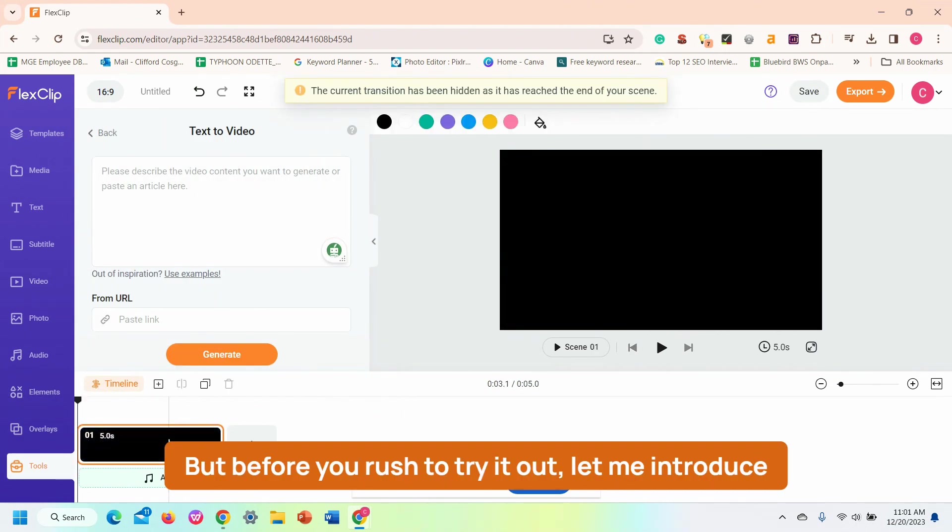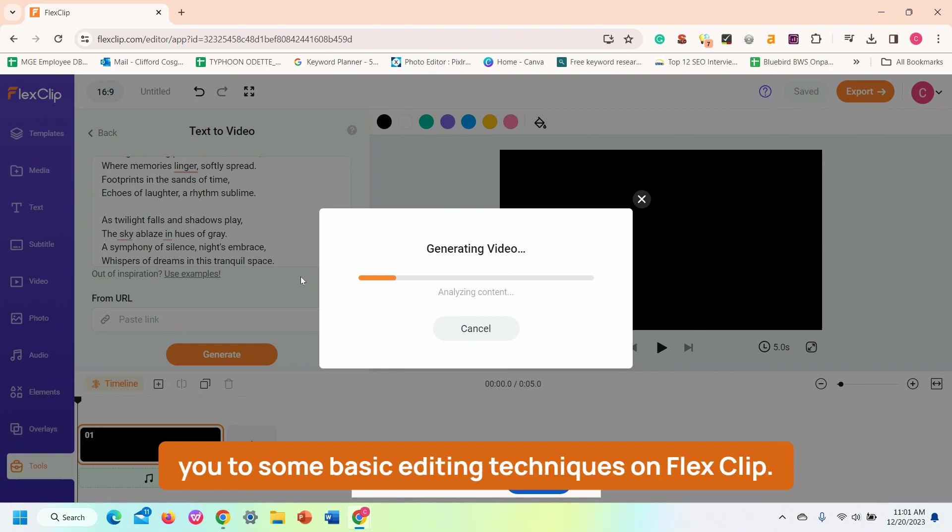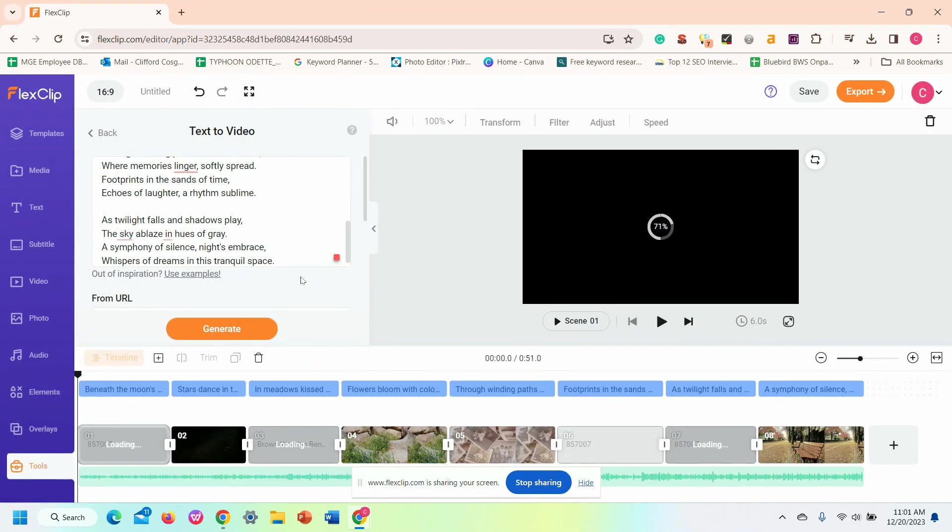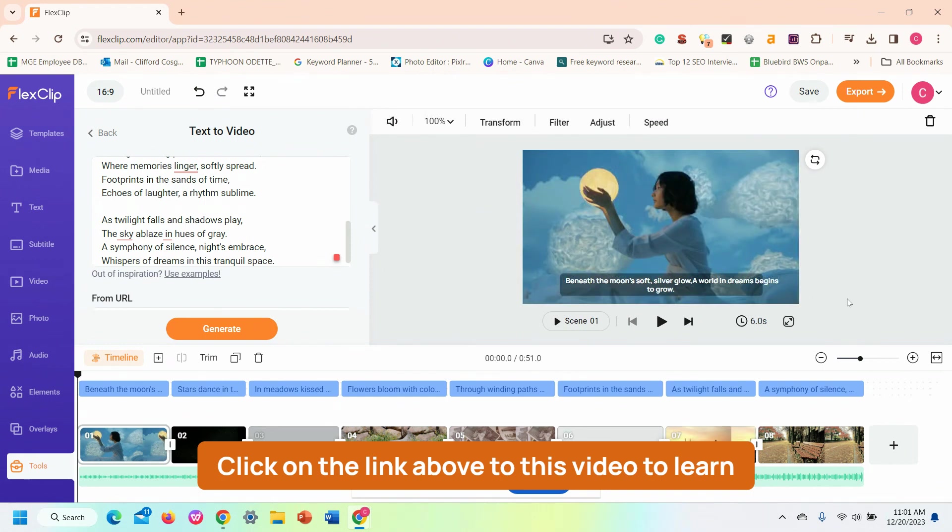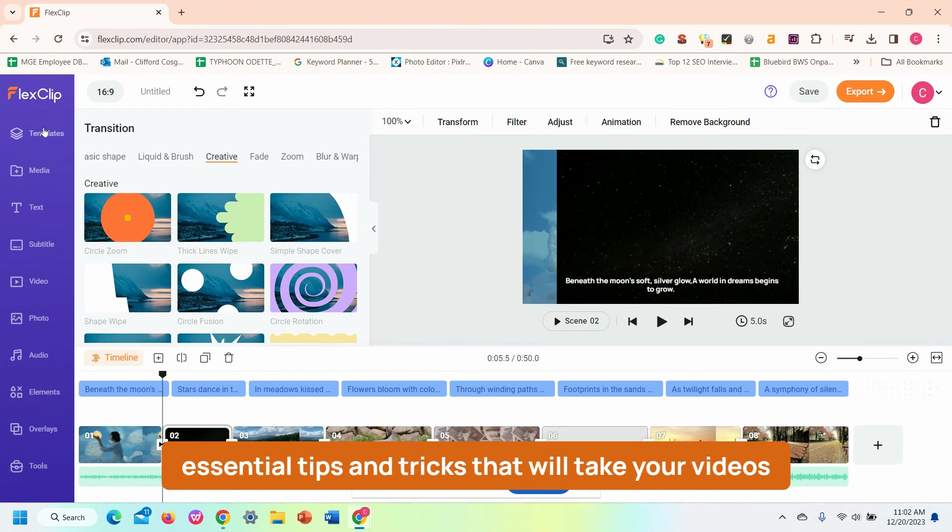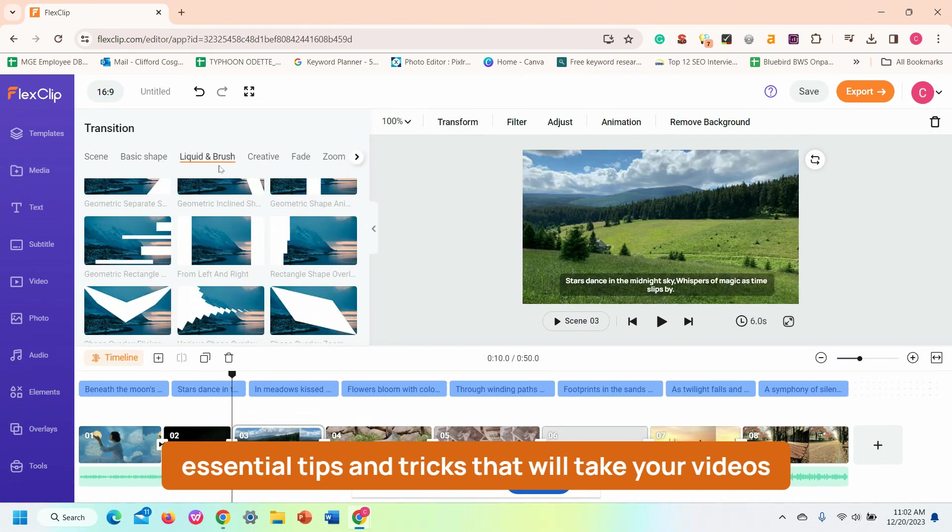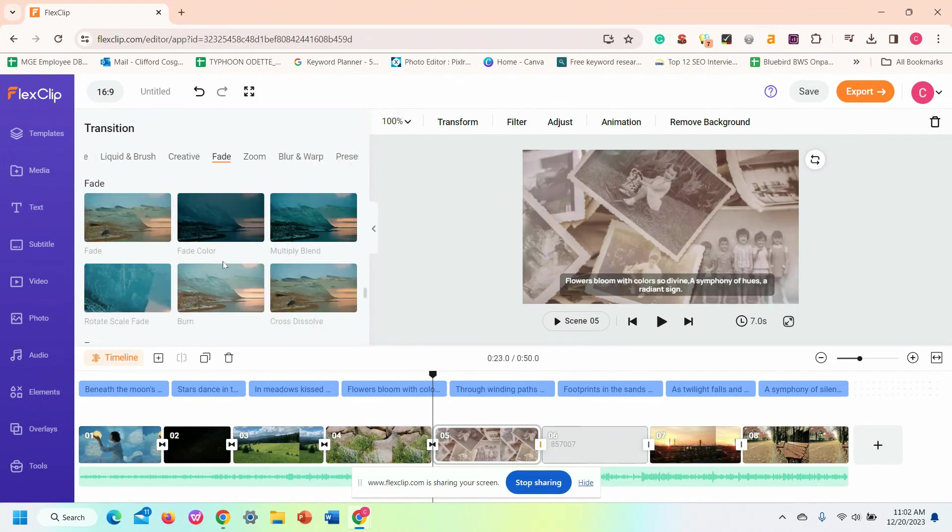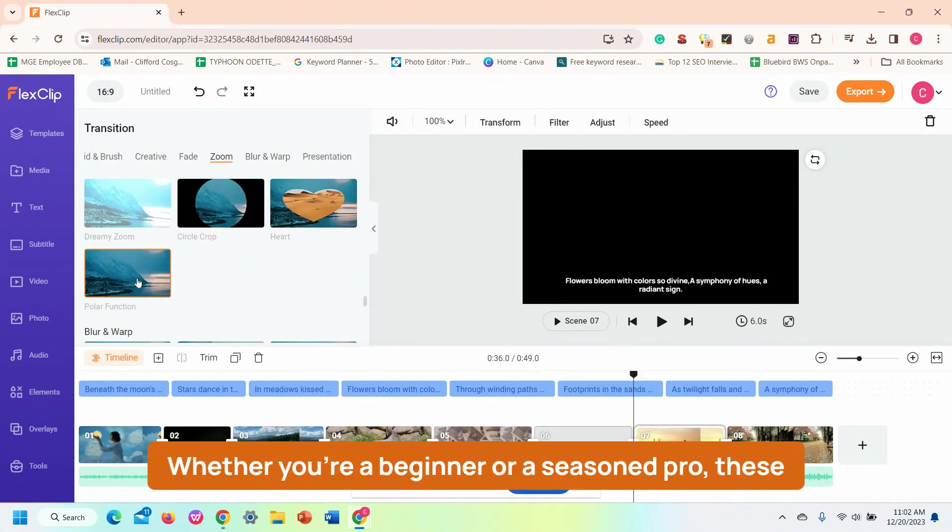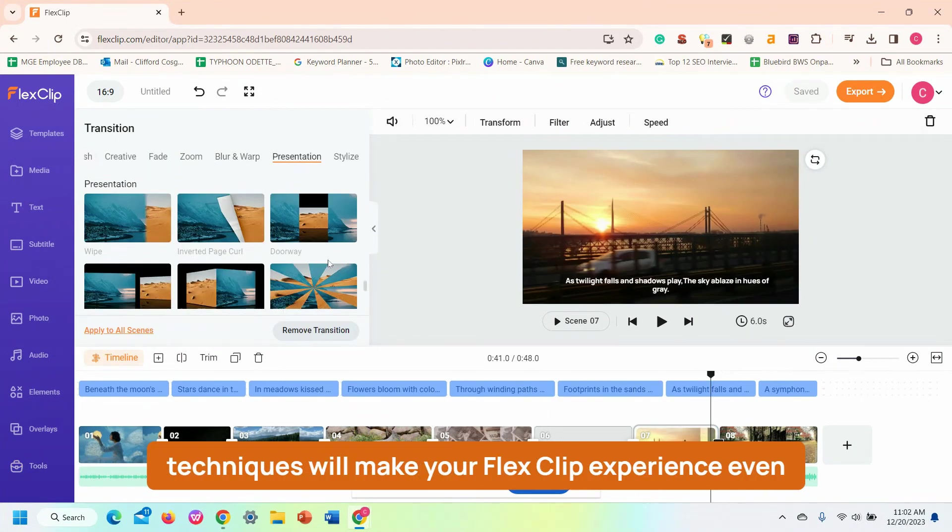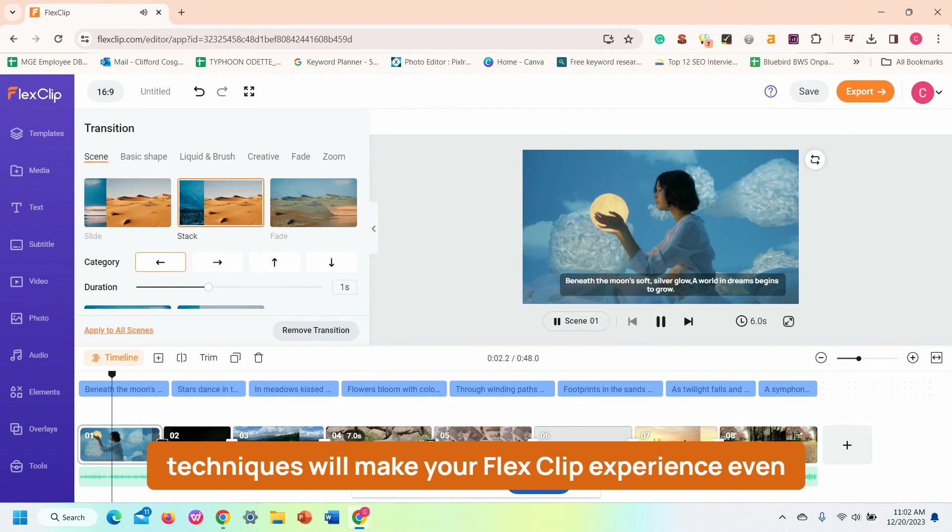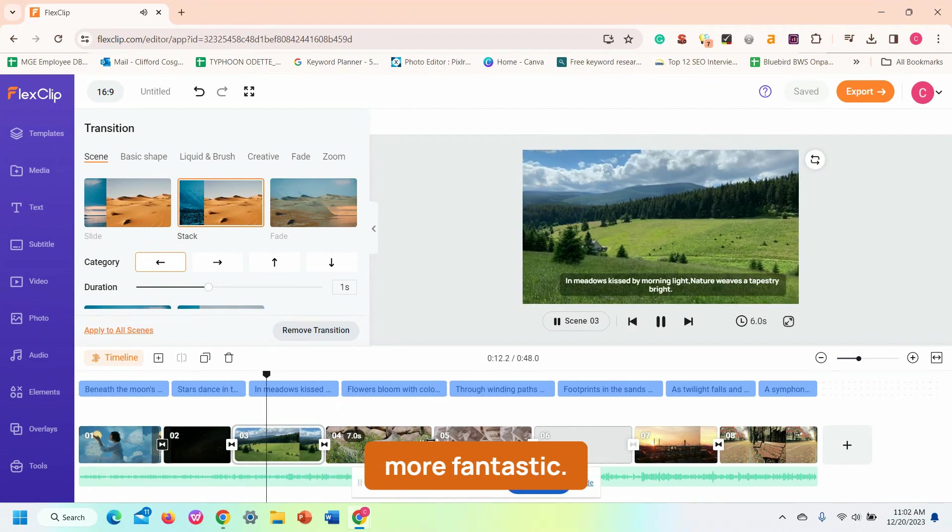But before you rush to try it out, let me introduce you to some basic editing techniques on FlexClip. Click on the link above to this video to learn essential tips and tricks that will take your videos to the next level. Whether you're a beginner or a seasoned pro, these techniques will make your FlexClip experience even more fantastic.